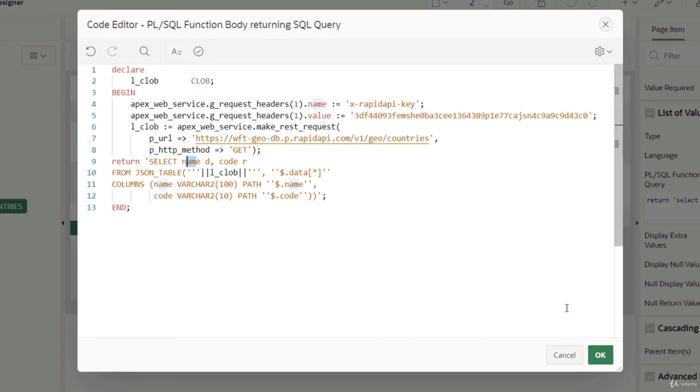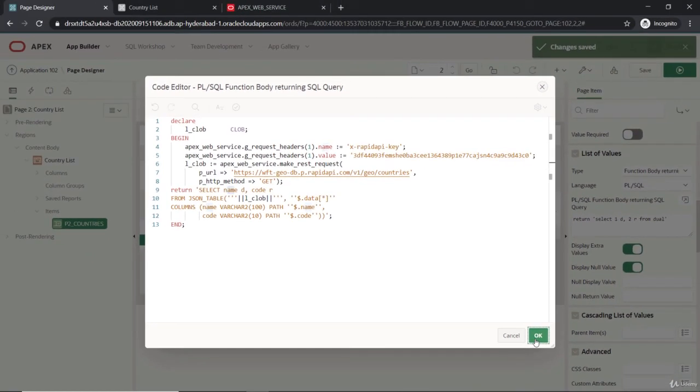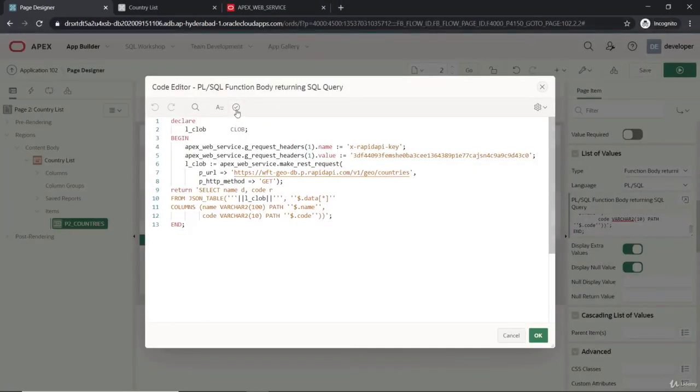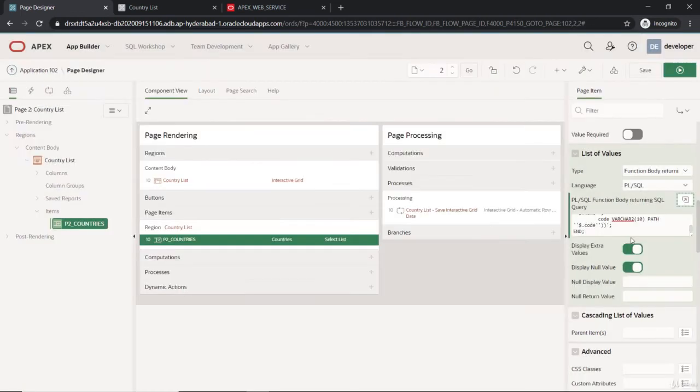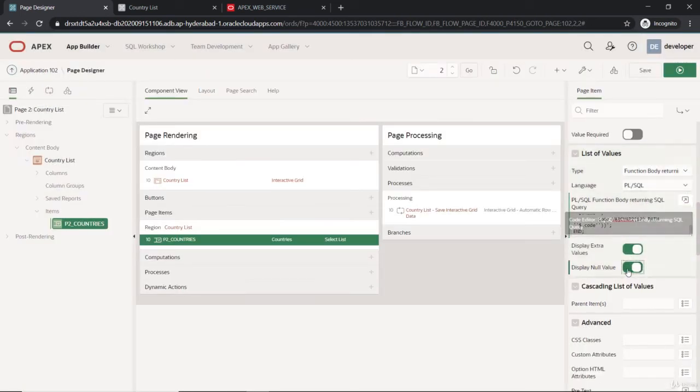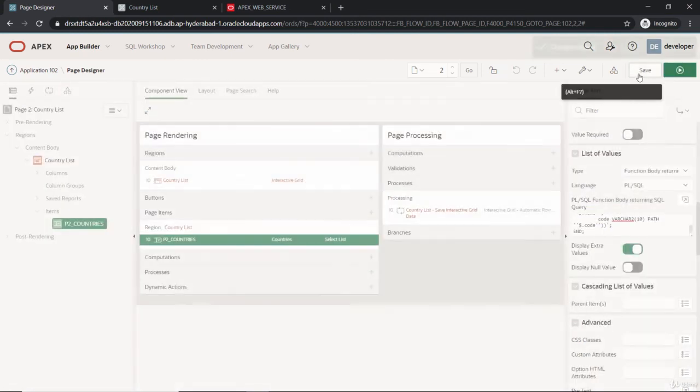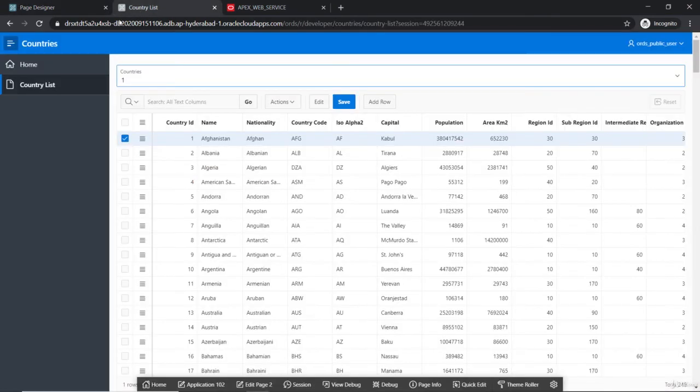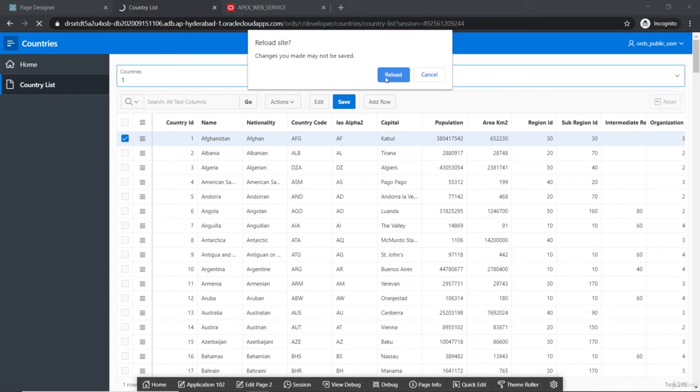This will fetch me that in the form of a table and I can consume it. It's validating fine here and we don't want this null value to be added at the initial thing. I'm saving it.